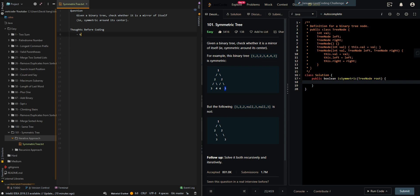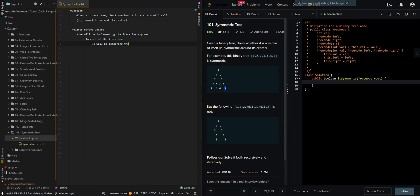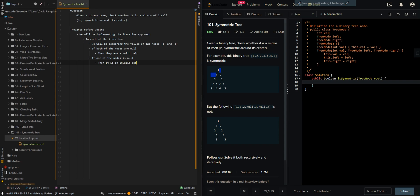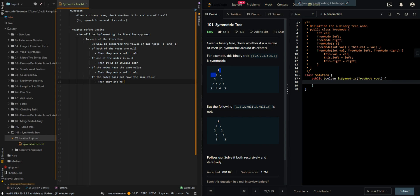So let's go through the thought process. We will be implementing the iterative approach. In each of the iterations, we will be comparing the values of 2 nodes, with the exception of the root, which will be compared with itself. We will denote the 2 nodes as P and Q. If both nodes are null, then they are a valid pair. If one of the nodes is null, then it is an invalid pair. If the nodes have the same value, they are a valid pair. And if the nodes do not have the same value, they are not a valid pair.